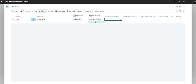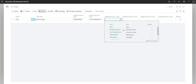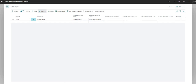On the GL budget screen I can assign dimensions to my budget. The global dimension one and global dimension two values are already input as Department and Customer Group by default. I can add up to four other budget dimensions if I want to, so if you want to budget by one of the dimensions in your BC environment you can easily add those in. This is just a Cronus environment so I've got Department and Customer Group, and we'll leave it as that for now.